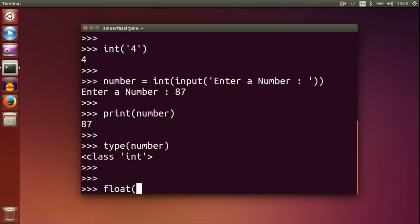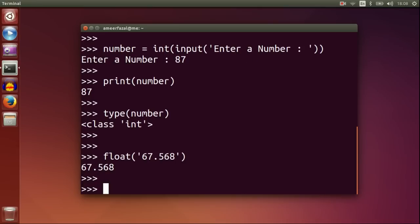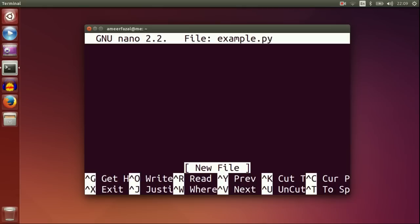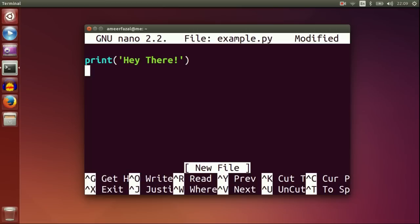To convert to floating point number, we can use float built-in function. Let's make a Python program with both print and input functions. Open a text editor.